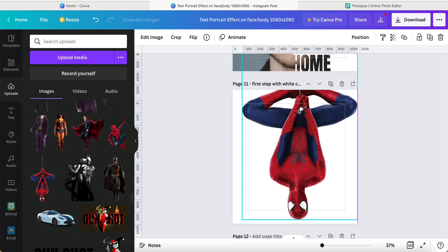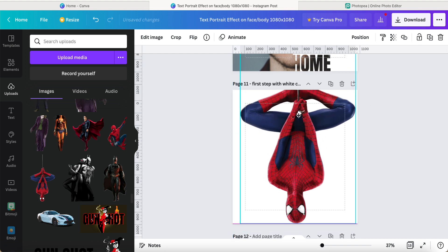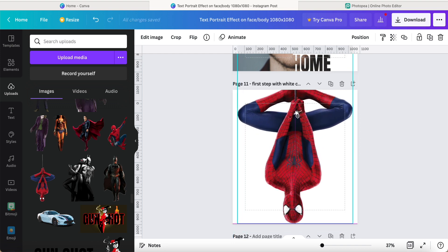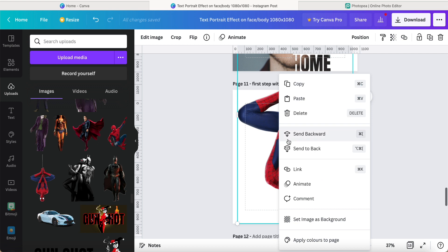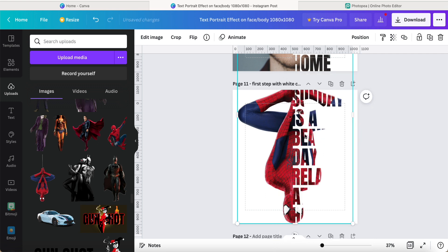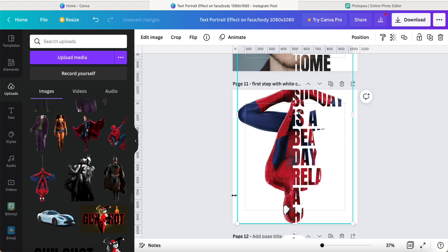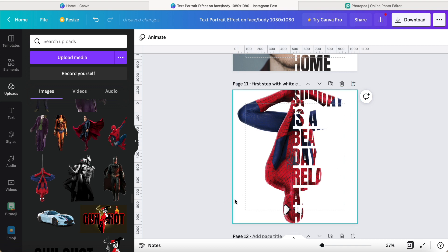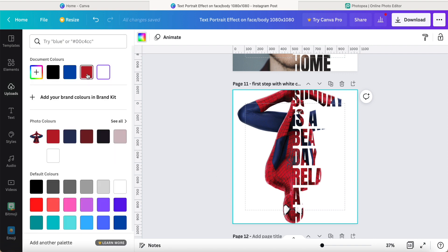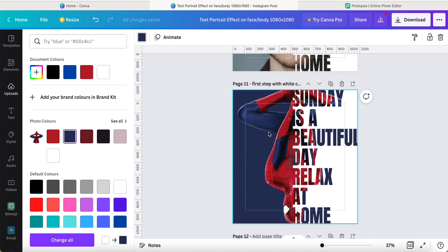Then make it bigger and go to the middle. Okay, and then I can right-click and send to the back, so we can see the fonts over there. Now we can see more clearly.